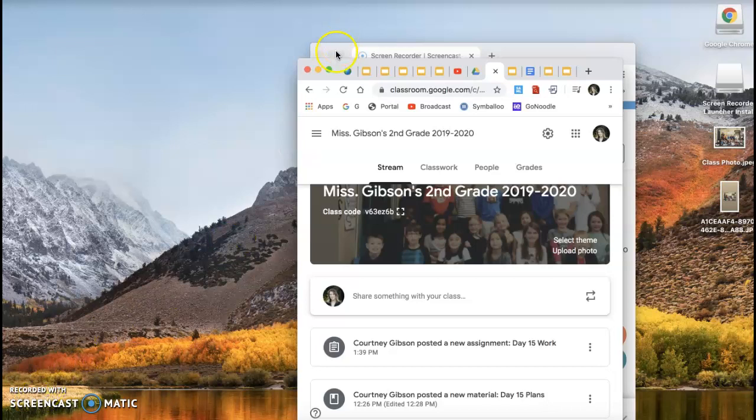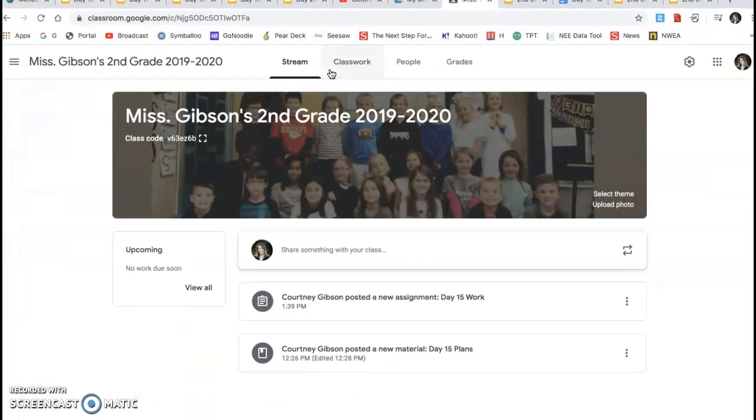Hi, amazing room 19 second graders. I'm on here today to show you guys how to get to your first assignment. Now this is an optional assignment.